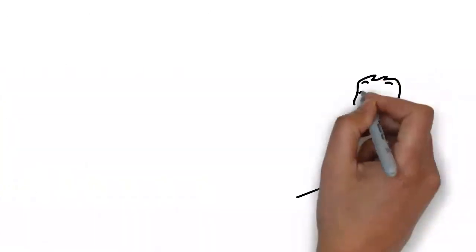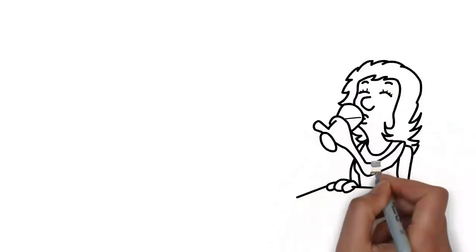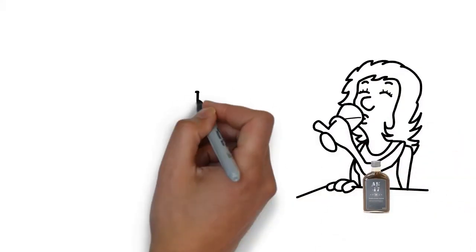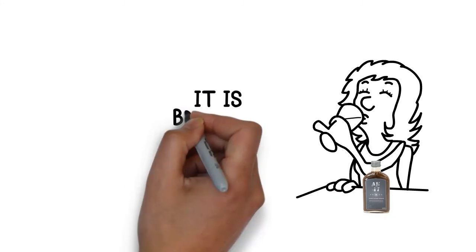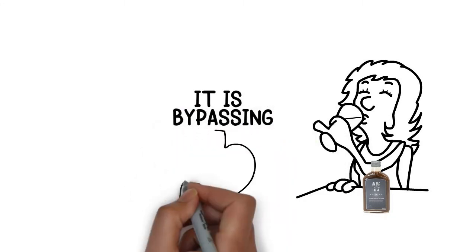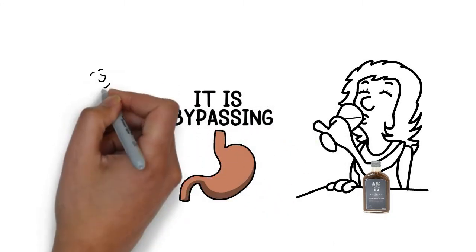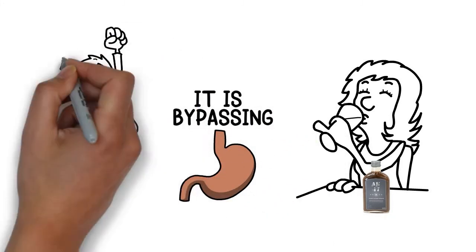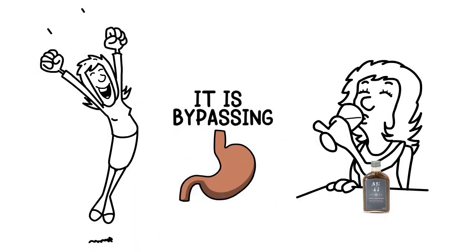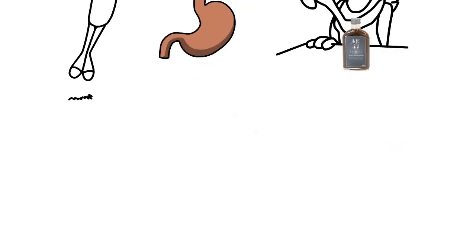As soon as it touches your lips and gums, it affects you immediately because it's bypassing the digestive system. This ensures a pleasant and controlled experience every time.